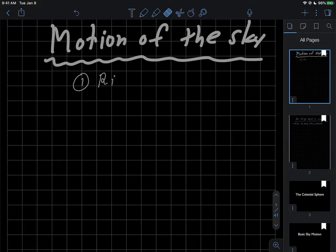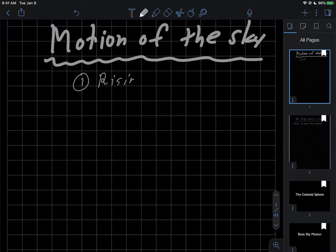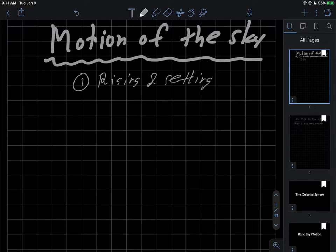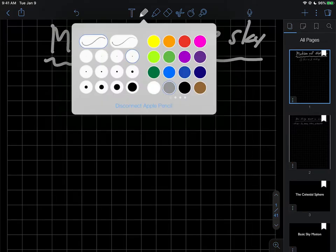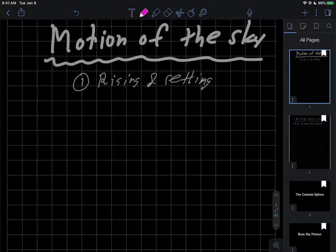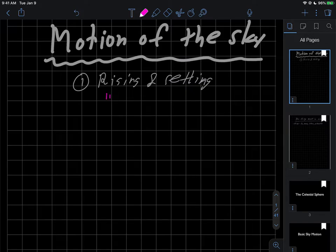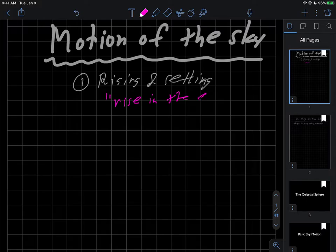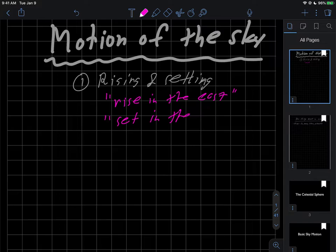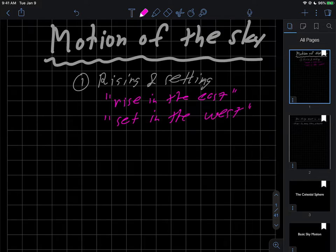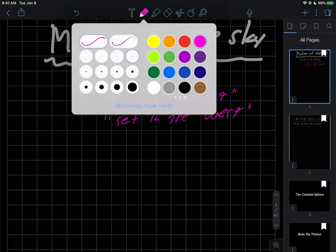I'd like to talk about rising and setting of objects in the sky. In particular, we kind of know that there's a little phrase here that we think that things tend to rise in the east and also that they set in the west. We've got this a little bit in a previous video but we want to sort of nail that down to see exactly what's going on with that.